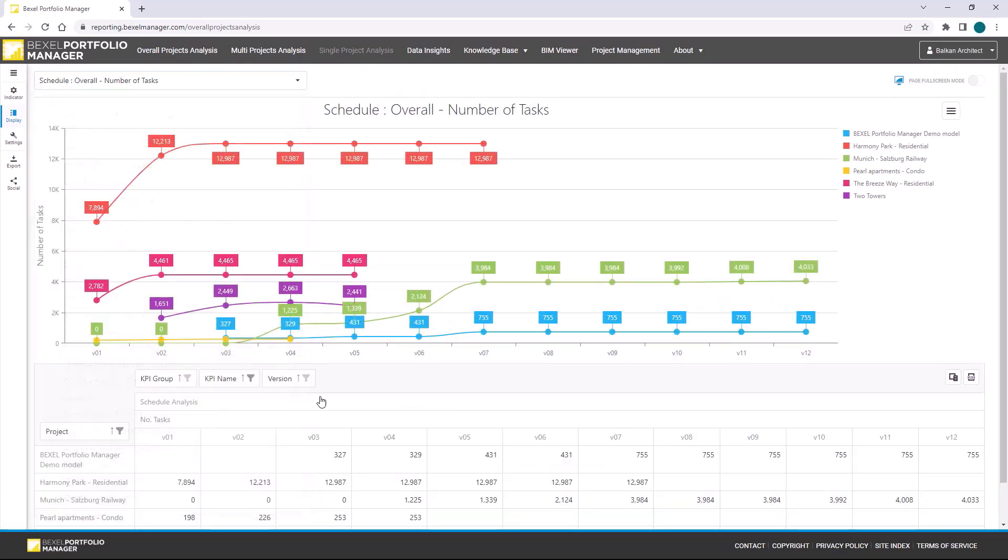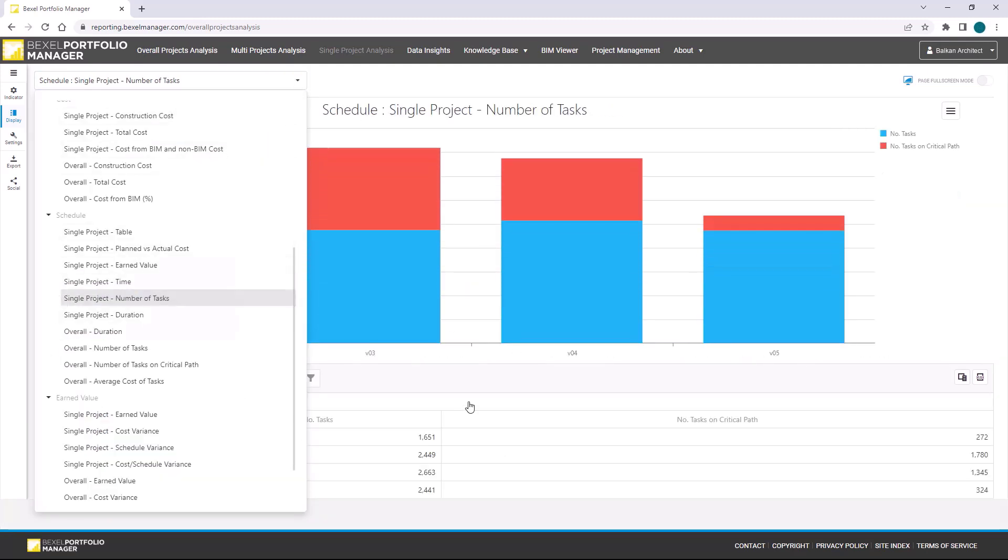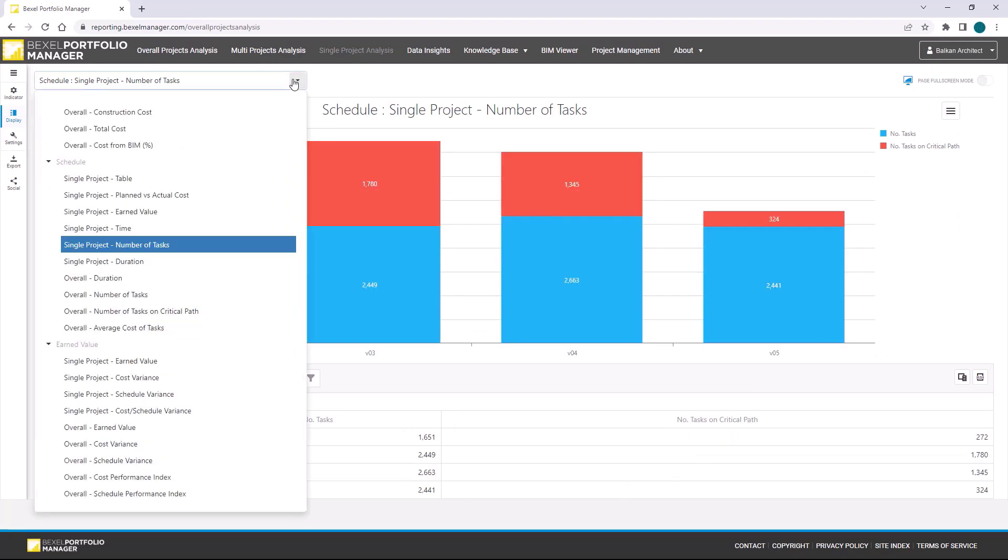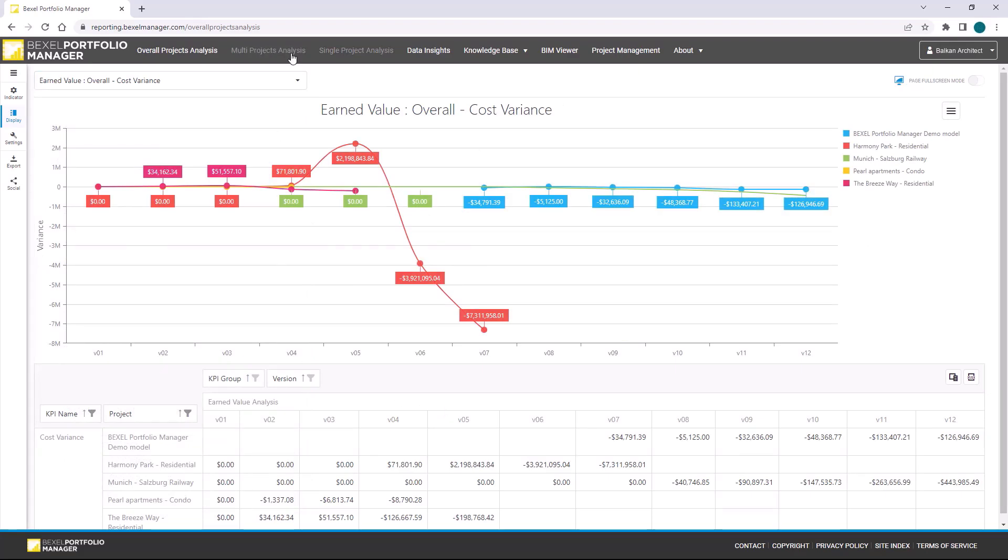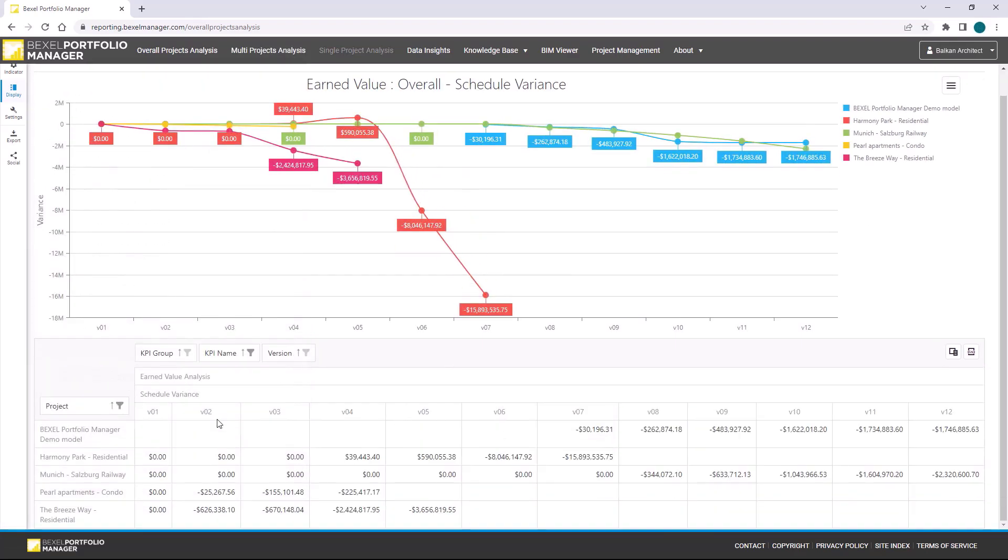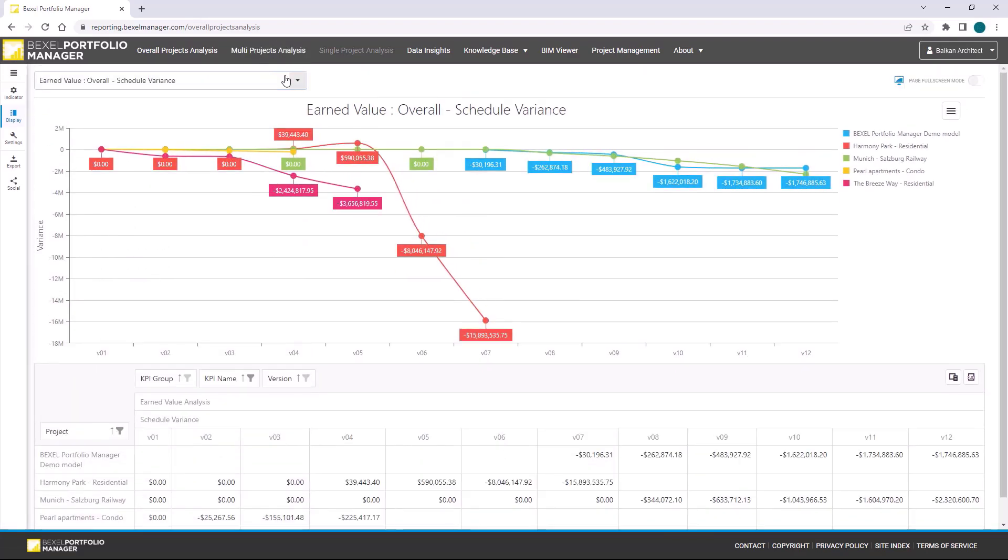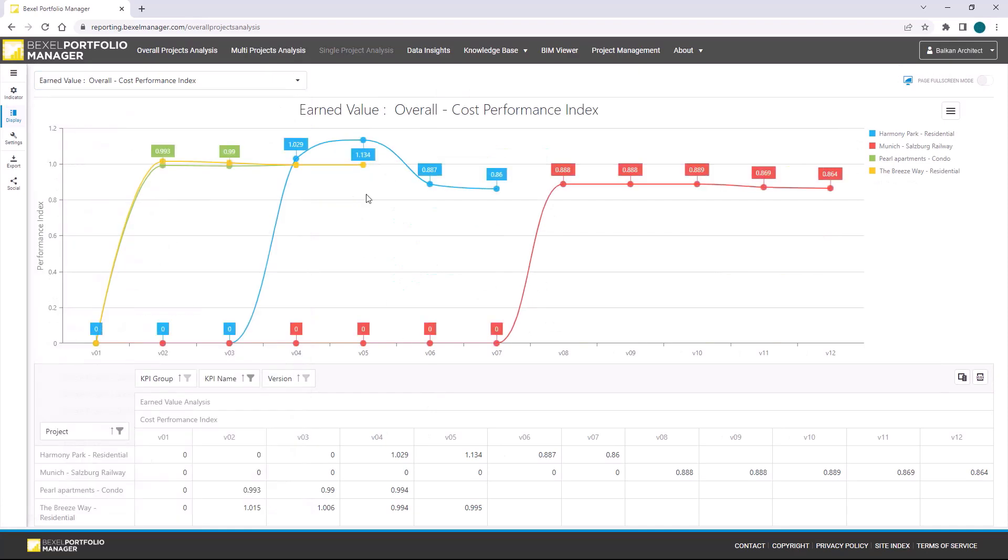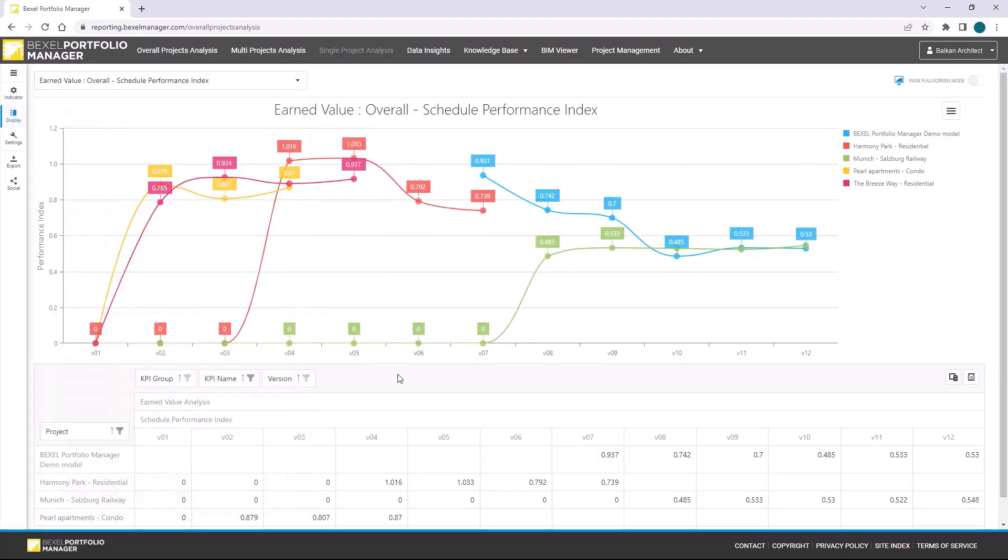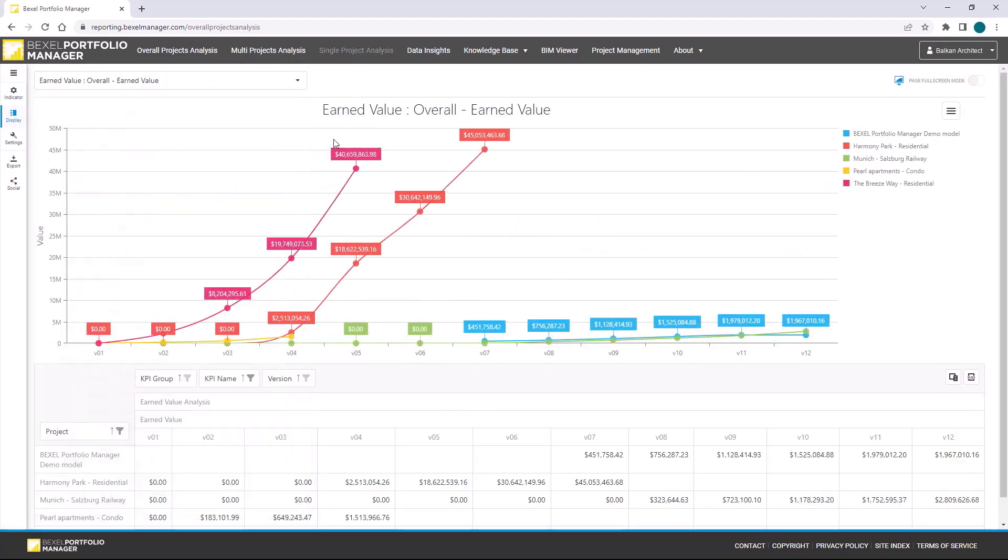There is a lot of schedule and earned value analysis: number of tasks on portfolio or project level, number of tasks on a critical path, cost variance, schedule variance, cost performance index, schedule performance index, and of course, earned value.